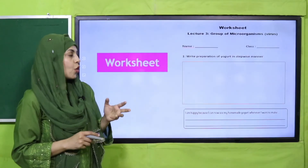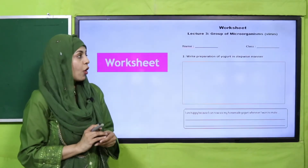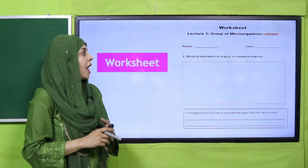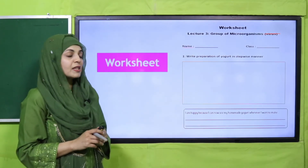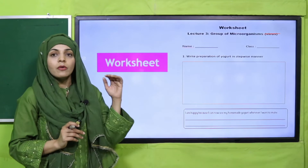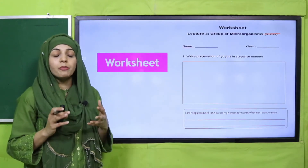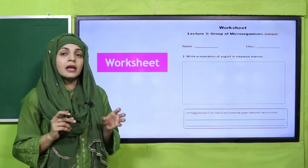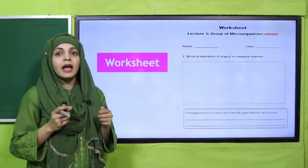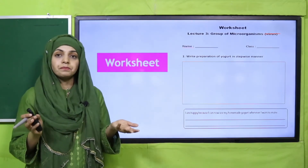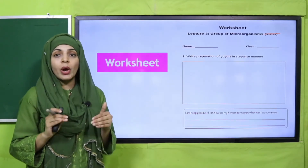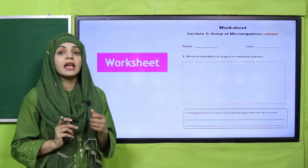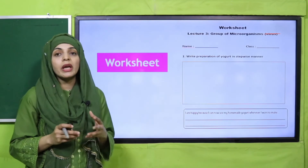Here is your worksheet: 'My Groups of Microorganisms.' We are discussing bacteria. Write down your name and class, then write the preparation of yogurt in a stepwise manner. First, we took lukewarm milk and an empty container. We added some yogurt into the container, then added the lukewarm milk, mixed it well, airtight the container, and put it in a warm place. Bacteria grow in warm conditions.